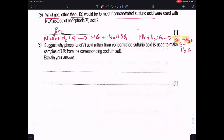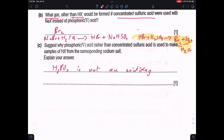Phosphoric acid is used rather than concentrated sulfuric acid to make samples of HX from the corresponding sodium salt because when sulfuric acid is used, it acts as an oxidizing agent. Phosphoric acid is used because it is not an oxidizing agent, so it will not oxidize HX.